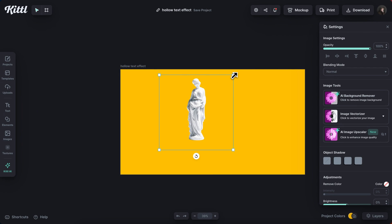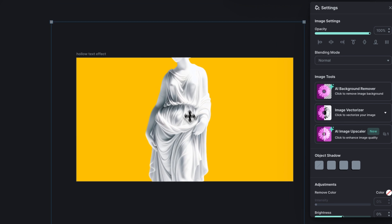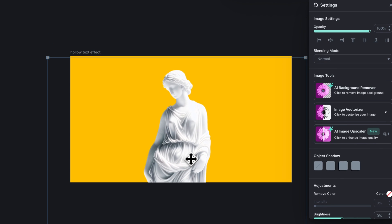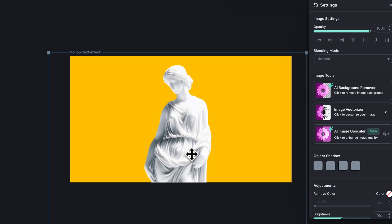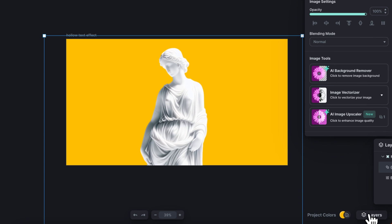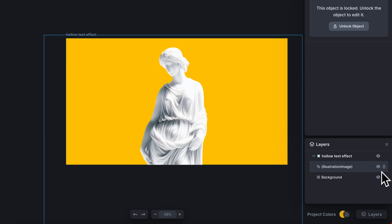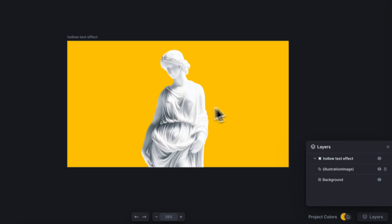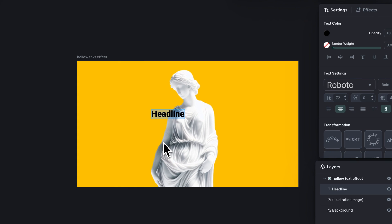You can also leave the background as well by making a duplicate and then the top layer, removing the background from that one so that you can sandwich the text. But I'm just going to leave this nice yellow background here and lock this image so that it doesn't get in my way.